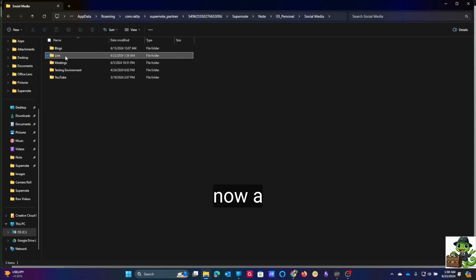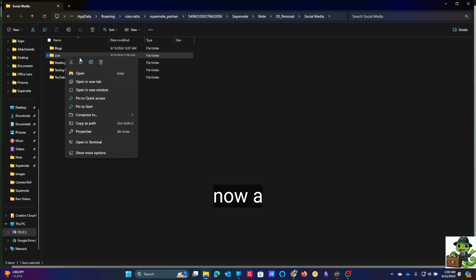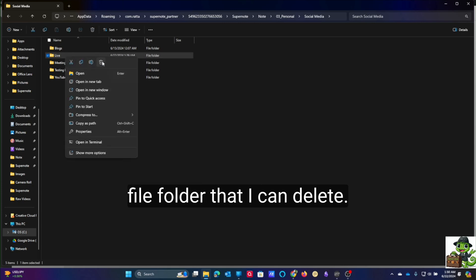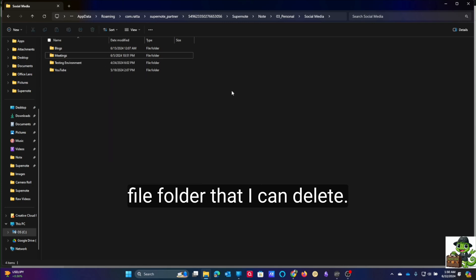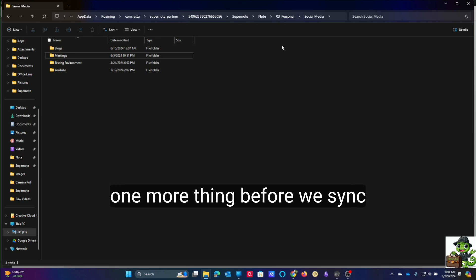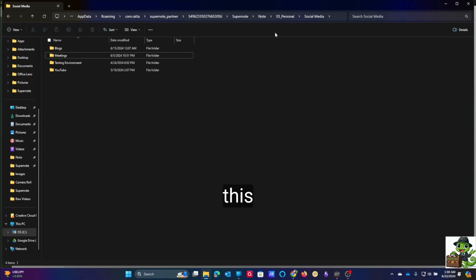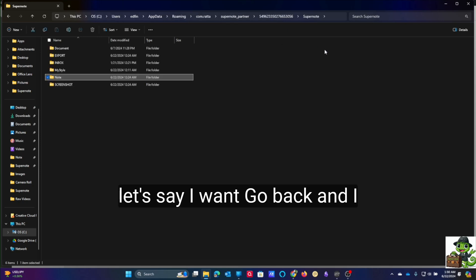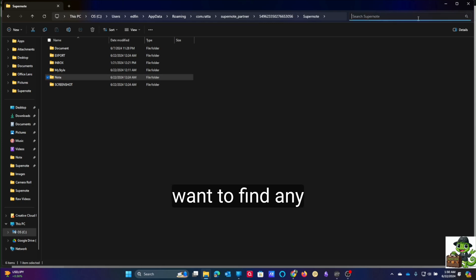This is now a file folder that I can delete, so I will get rid of that. Then I want to show you one more thing before we sync this — I want to go back and find any conflict files.